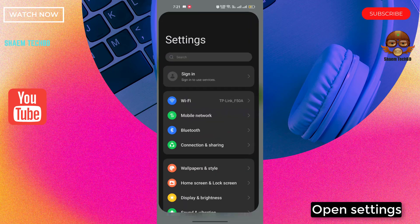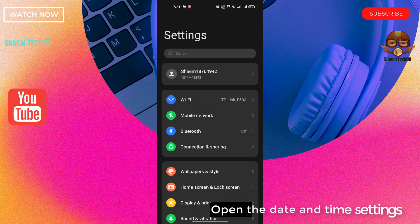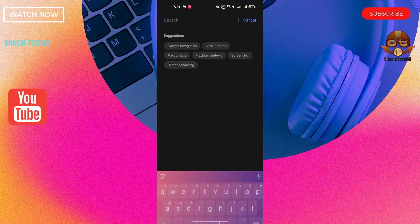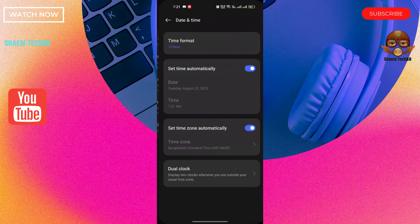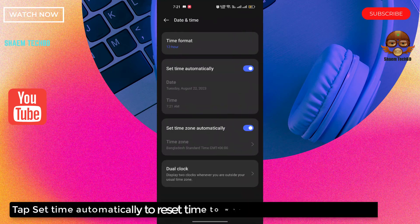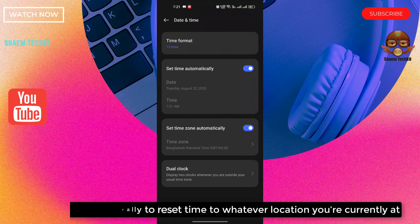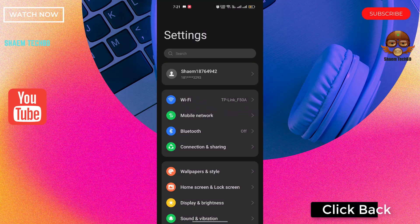Open settings. Open the date and time settings. Tap set time automatically to reset time to whatever location you are currently at. Click back.